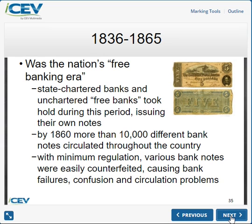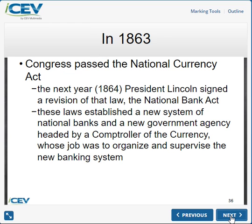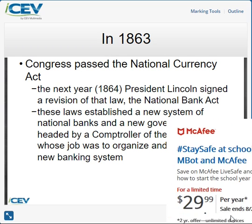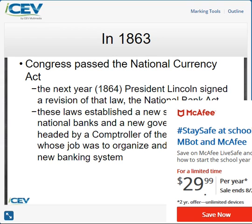The government needed to do something about that, so in 1863 Congress passed the National Currency Act to establish some kind of monitoring of the US economy. That's what that act started.